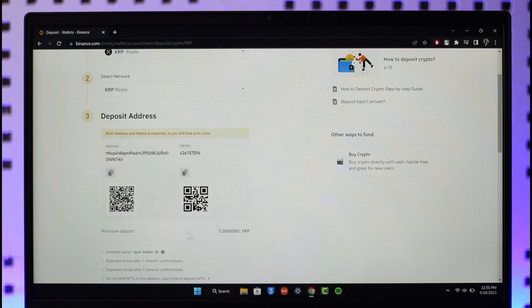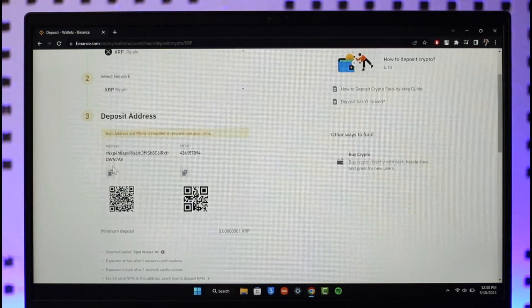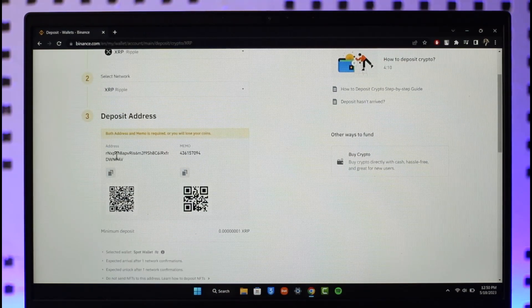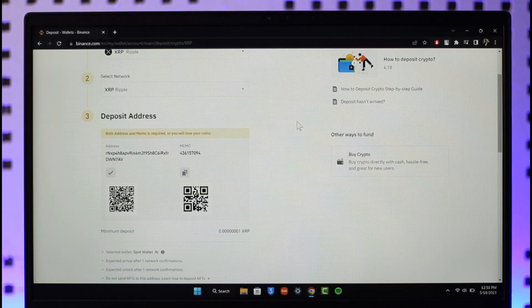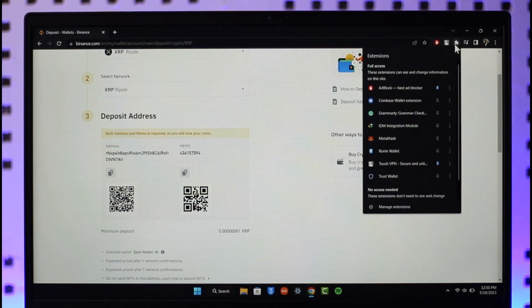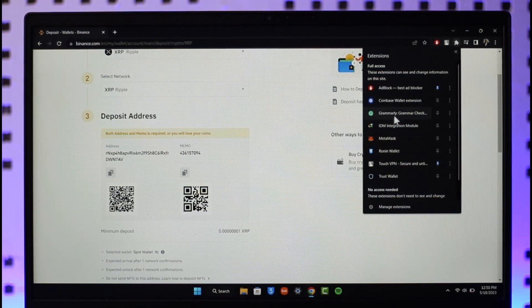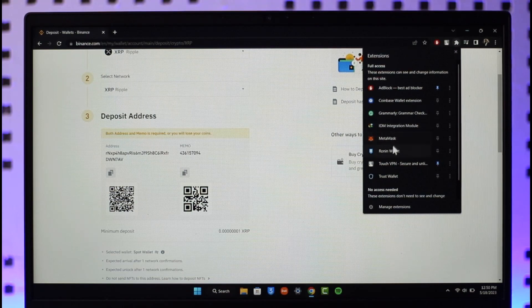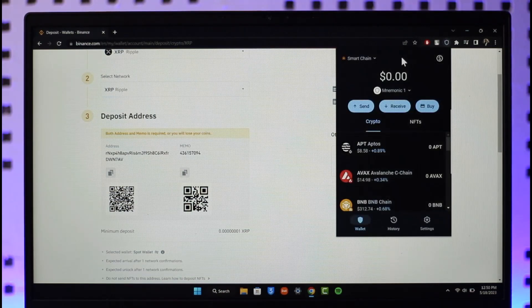Here you can see the address. Just make sure to copy it. Now you want to open up the Trust Wallet app or your Trust Wallet extension which you've installed on your browser. I'll go ahead and open up the Trust Wallet extension here.